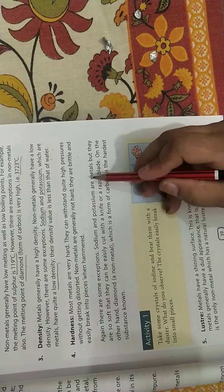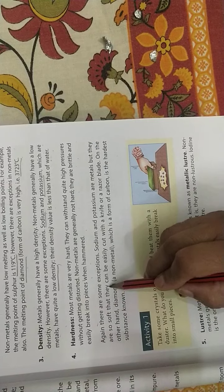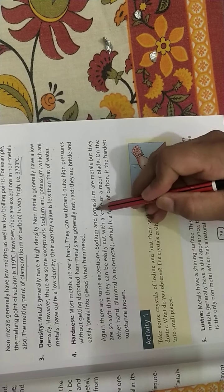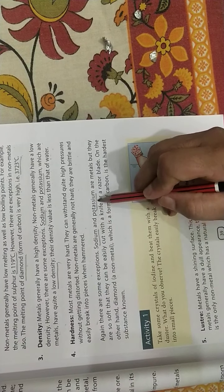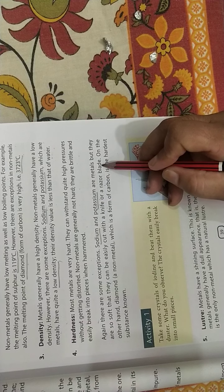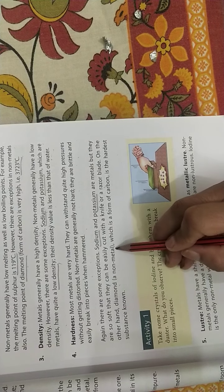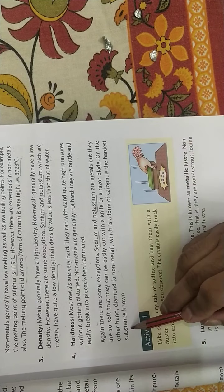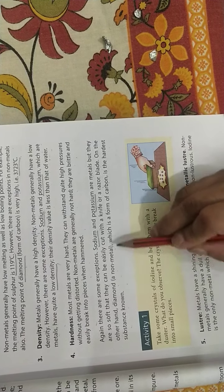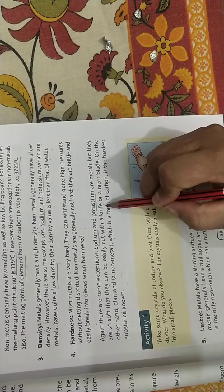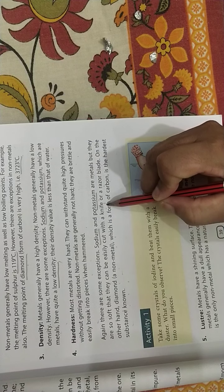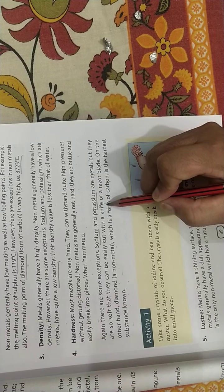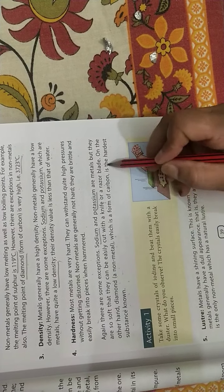Sodium and potassium metal, they are very soft. Mostly metals are hard, but sodium and potassium can be cut with the help of knife. Diamond, that is a non-metal, it is a form of carbon, it is the hardest substance known. Diamond is used for drilling machines because of its extreme hardness.